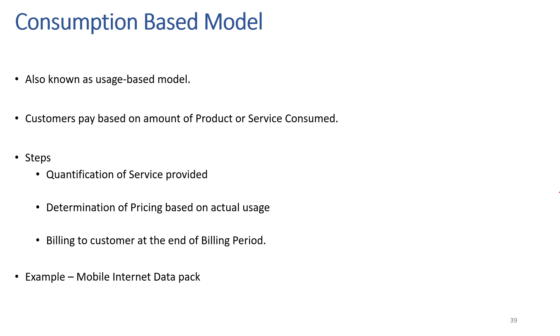In case of prepaid, we get a limited amount of data based on the data pack we buy. Another example of such a model is in the EV industry. Here we get charged based on the time and units we consume when we charge our electric vehicle in public charging stations.